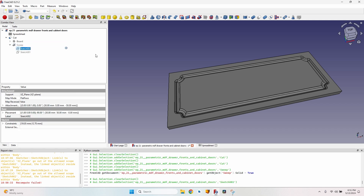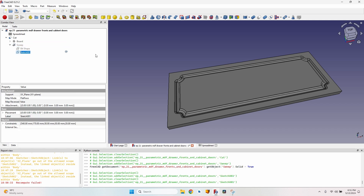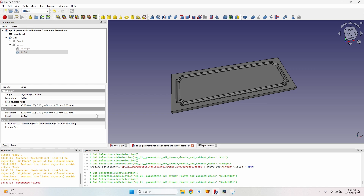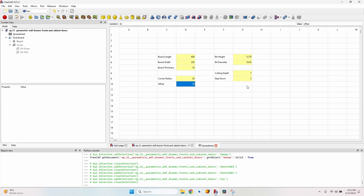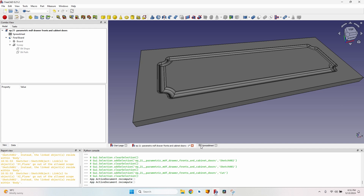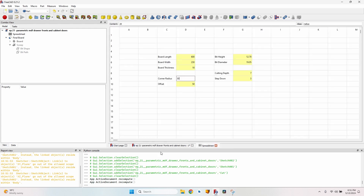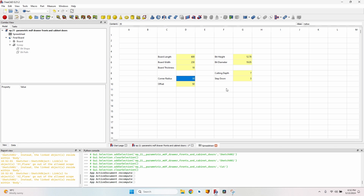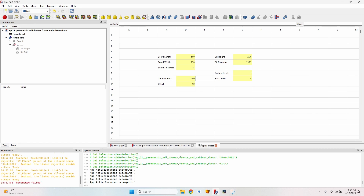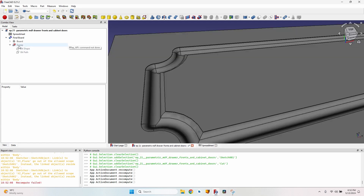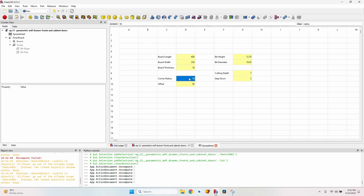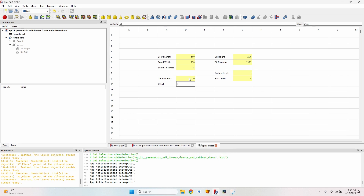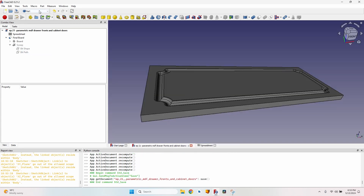I rename the sketches: Sketch002 becomes 'bit_shape' and Sketch001 becomes 'bit_path,' making them easier to identify in the Path workbench. I then test the parametric setup: changing the offset to 50 updates correctly, changing the radius to 30 also works. However, setting the corner radius to 100 causes an error on the sweep — fully parametric doesn't mean any value is valid. I revert to corner radius 20 and offset 30.